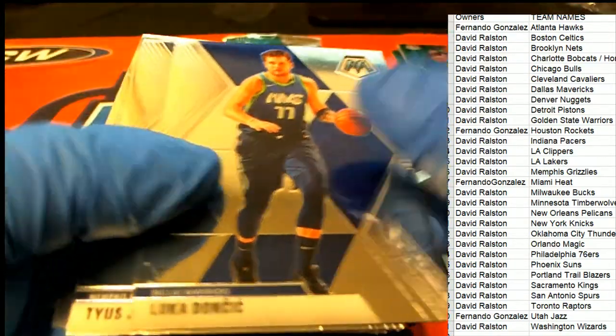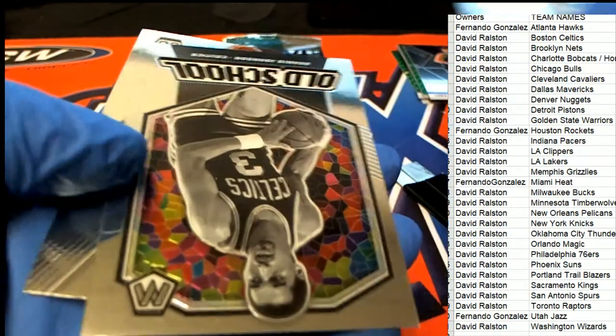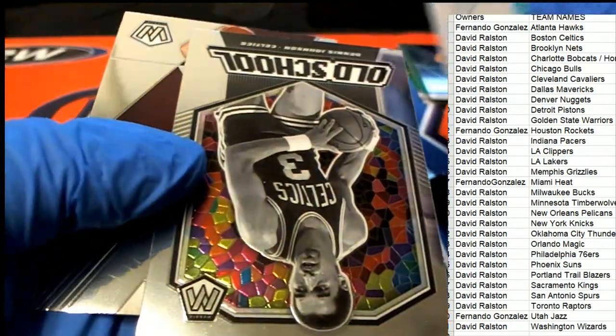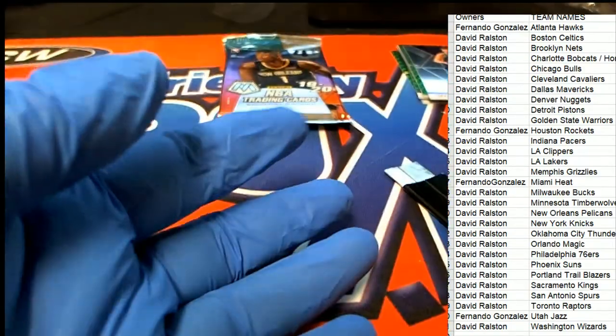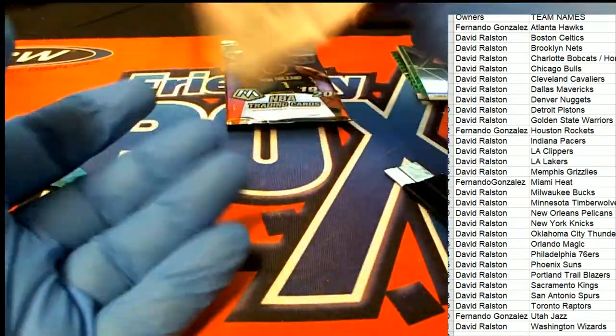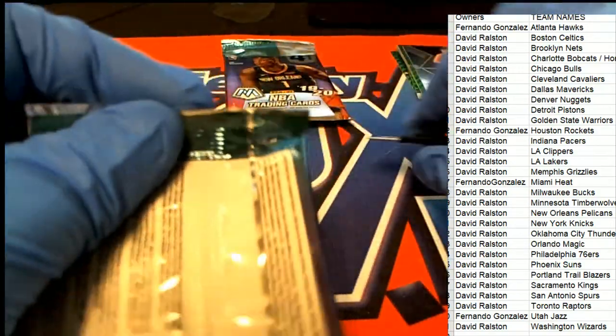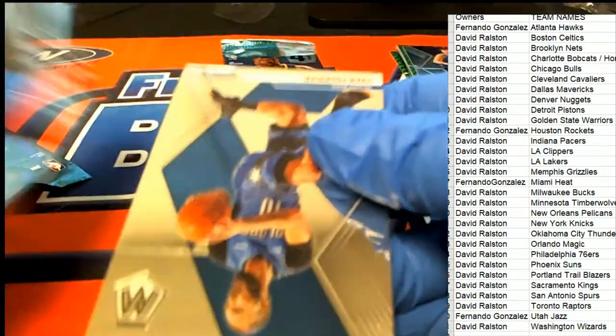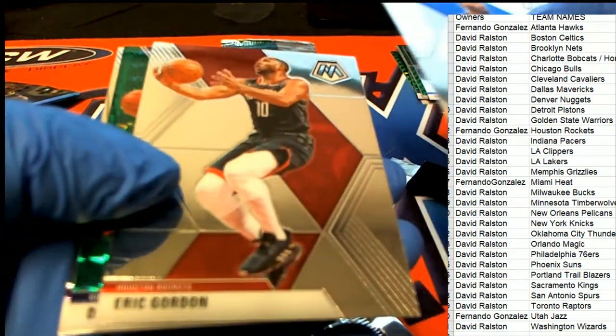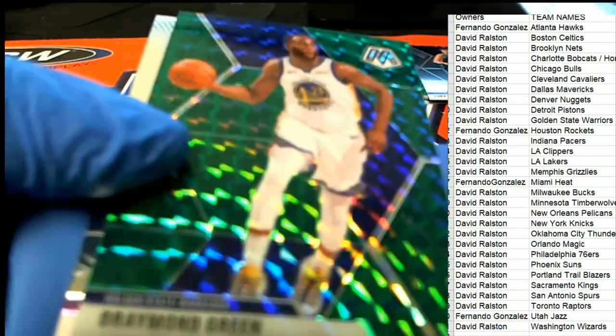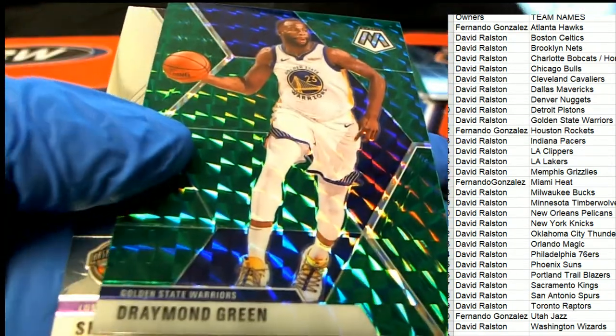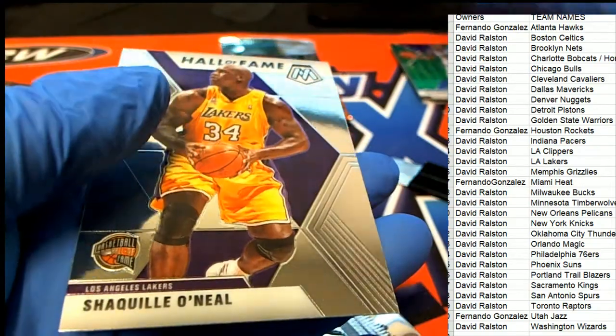There's a Luka, nice Luka old school. Draymond Green, green green Mosaic.